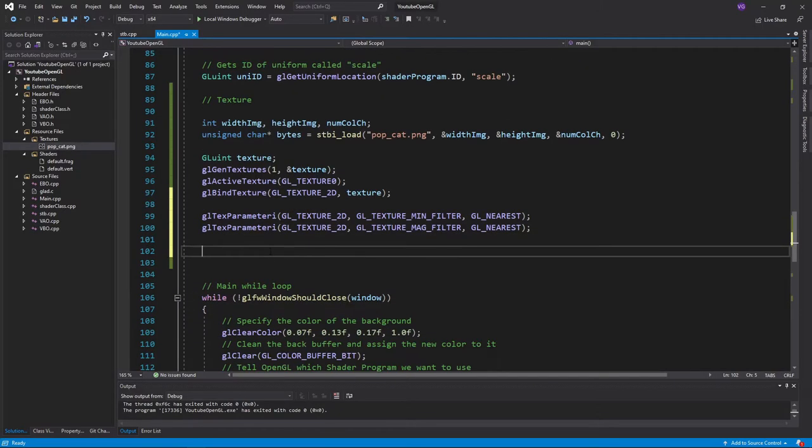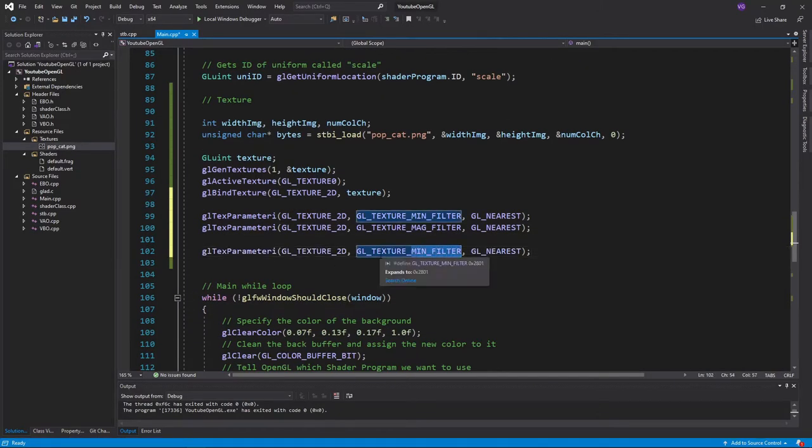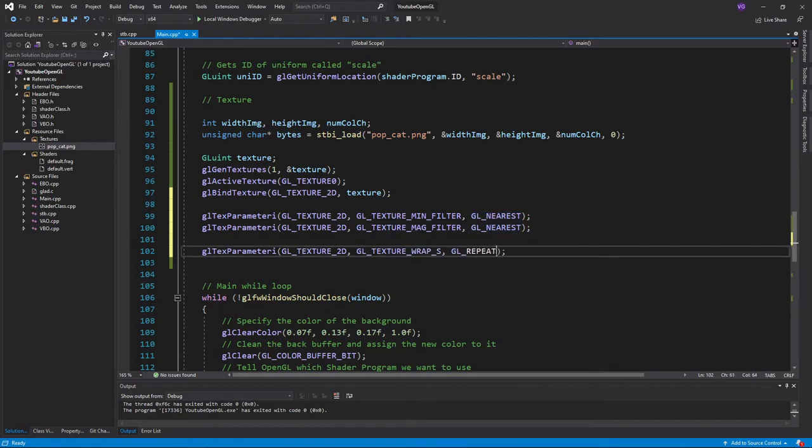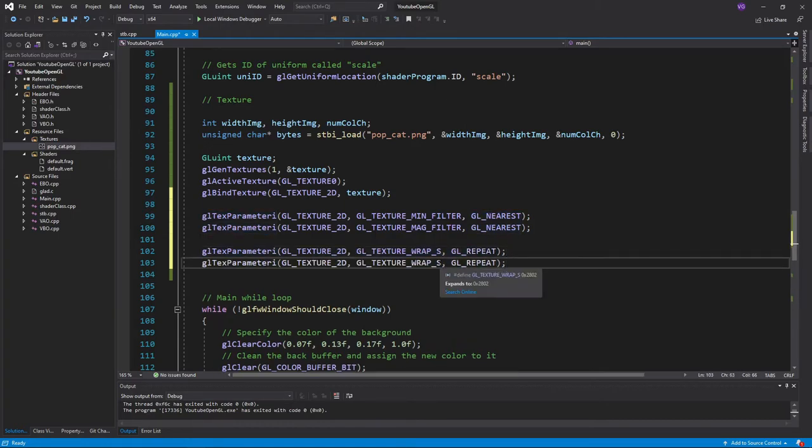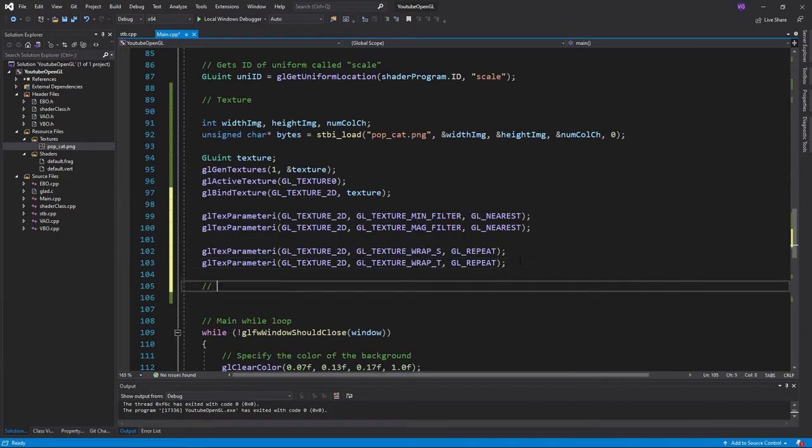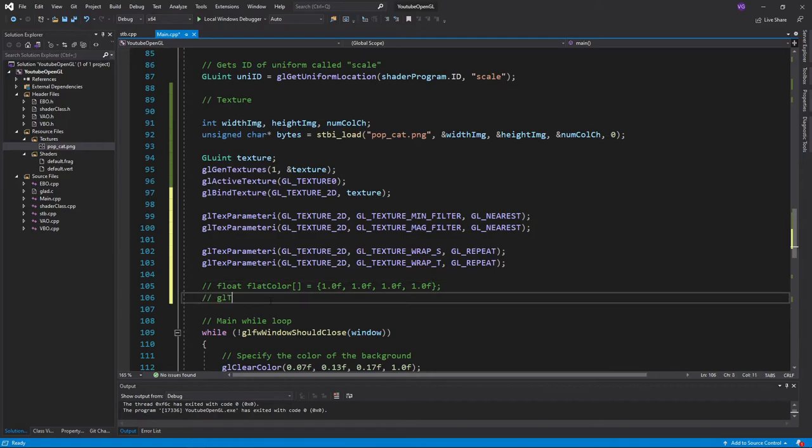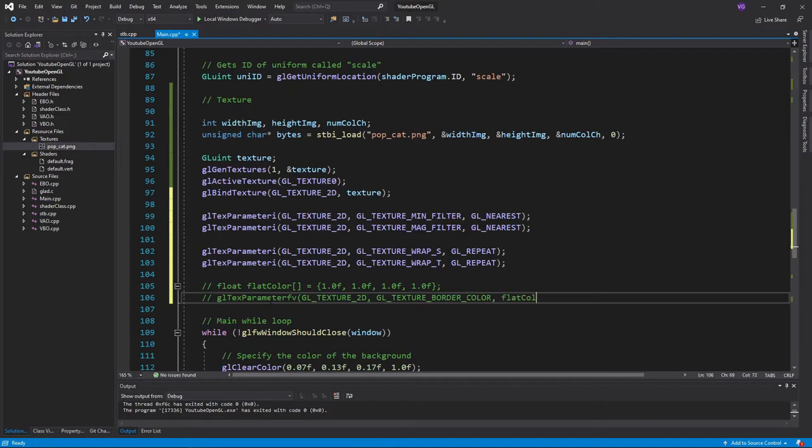Just like before, we'll use glTexParameteri, plugging in the texture type, the setting we want to modify, and the value of our setting. Make sure to do this for both the s and t axes. If you want to use GL_CLAMP_TO_BORDER, you'll have to also use glTexParameterfv, plugging in the texture type, GL_TEXTURE_BORDER_COLOR, and the color of the border, which should be an array of 3 or 4 floats.